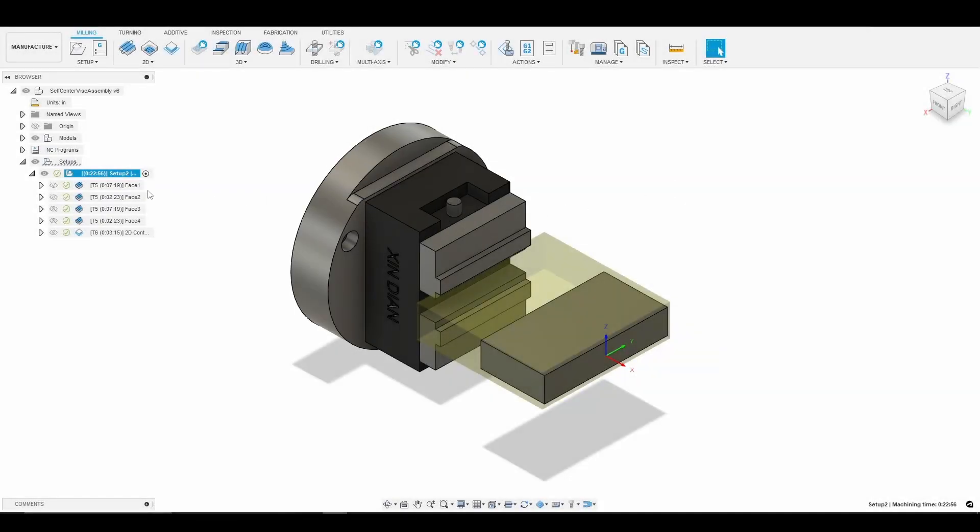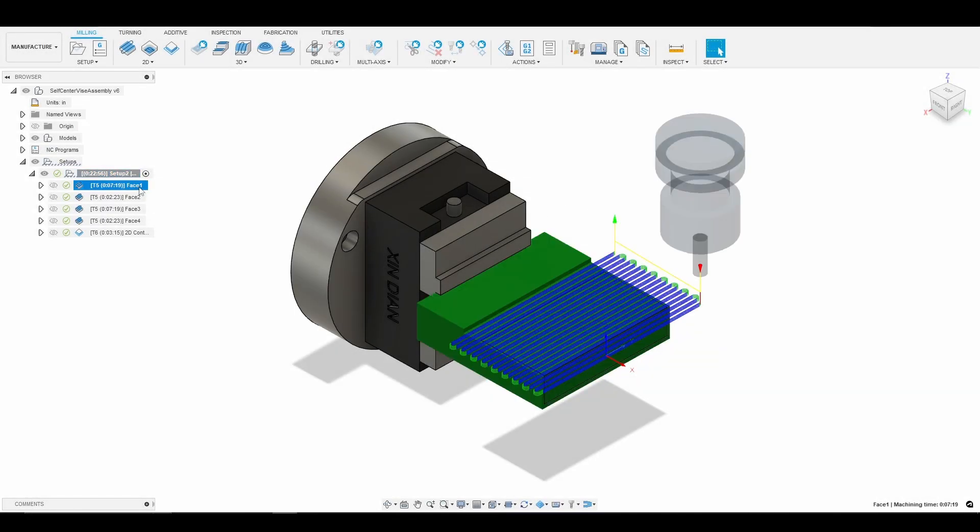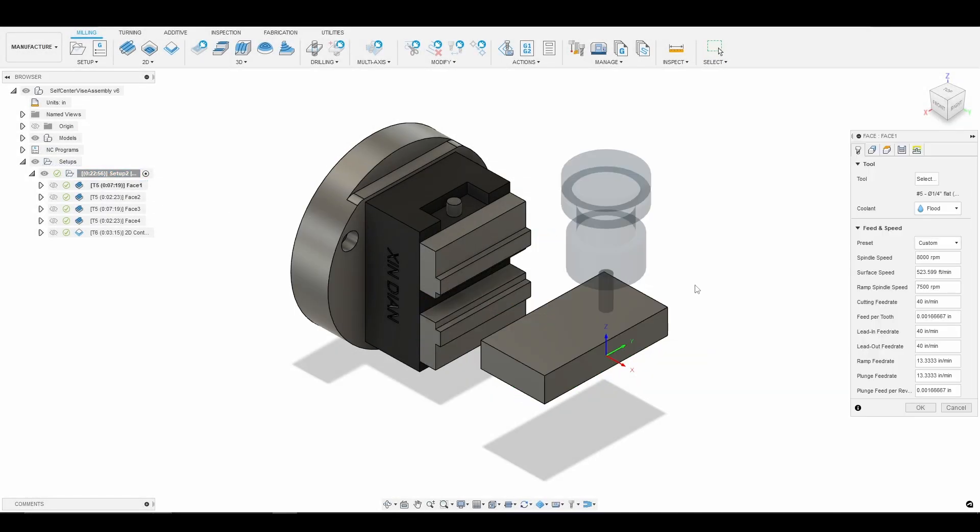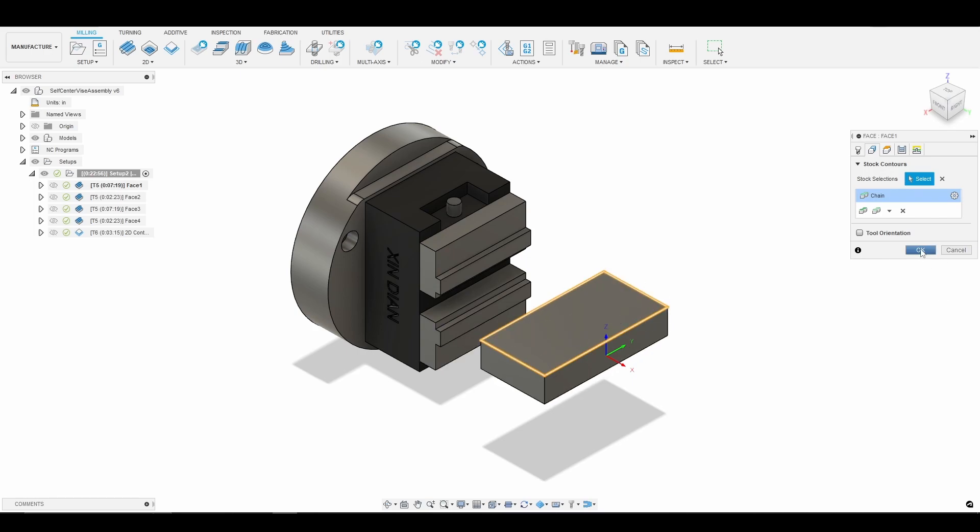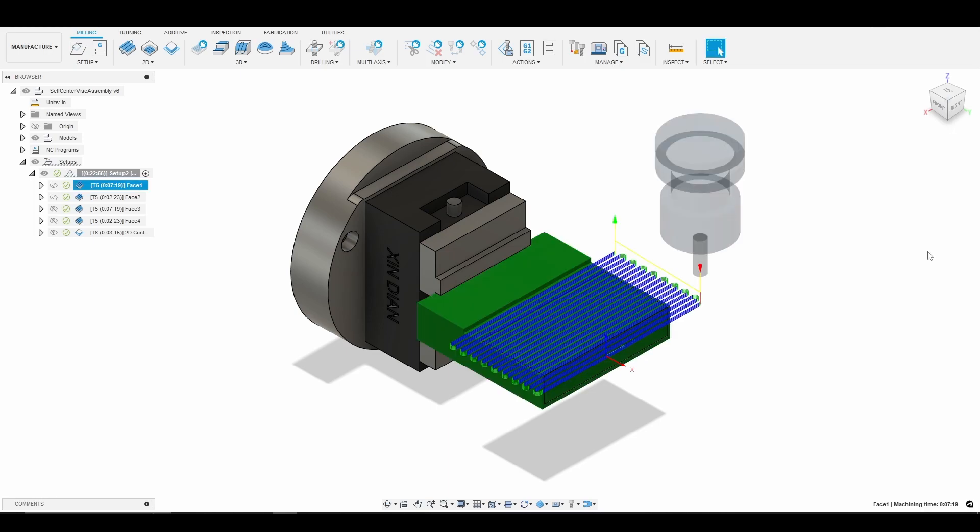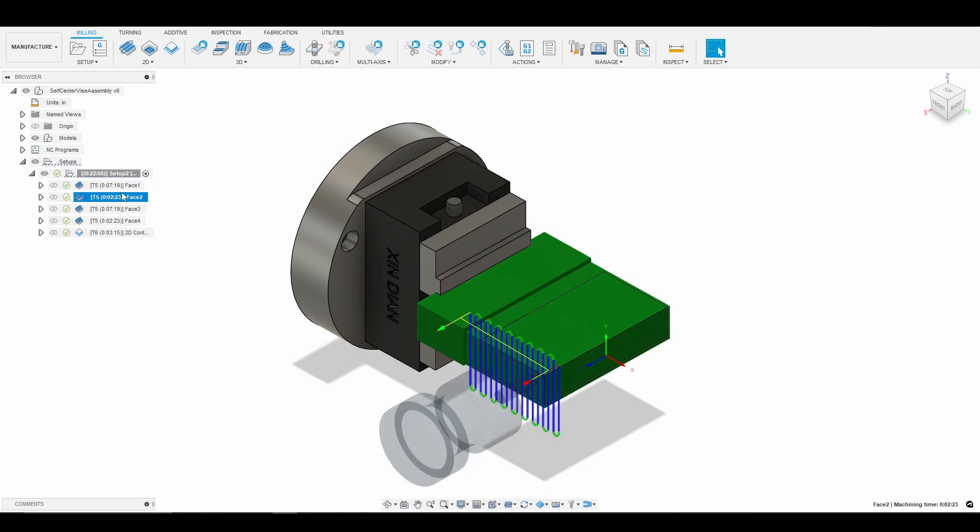So if we go into our first facing toolpath, and what we're interested here is not necessarily speeds and feeds, it's literally the geometry tab is what we're going to be focusing on. It's very similar to a three axis machining operation for our first face. We're just going to face the top so there's really nothing to see here.